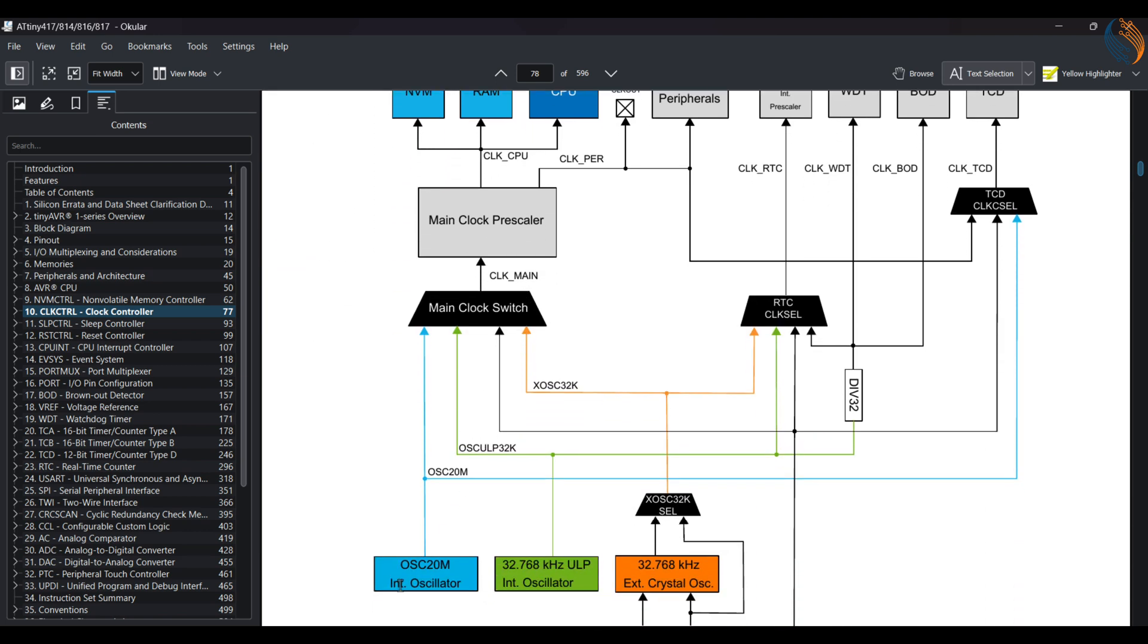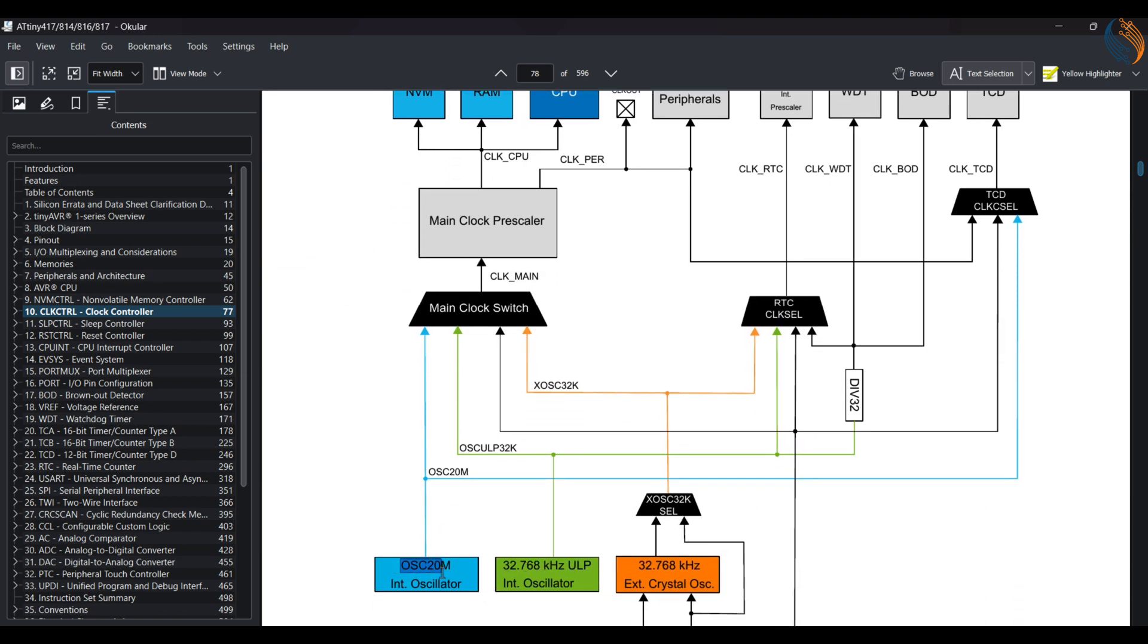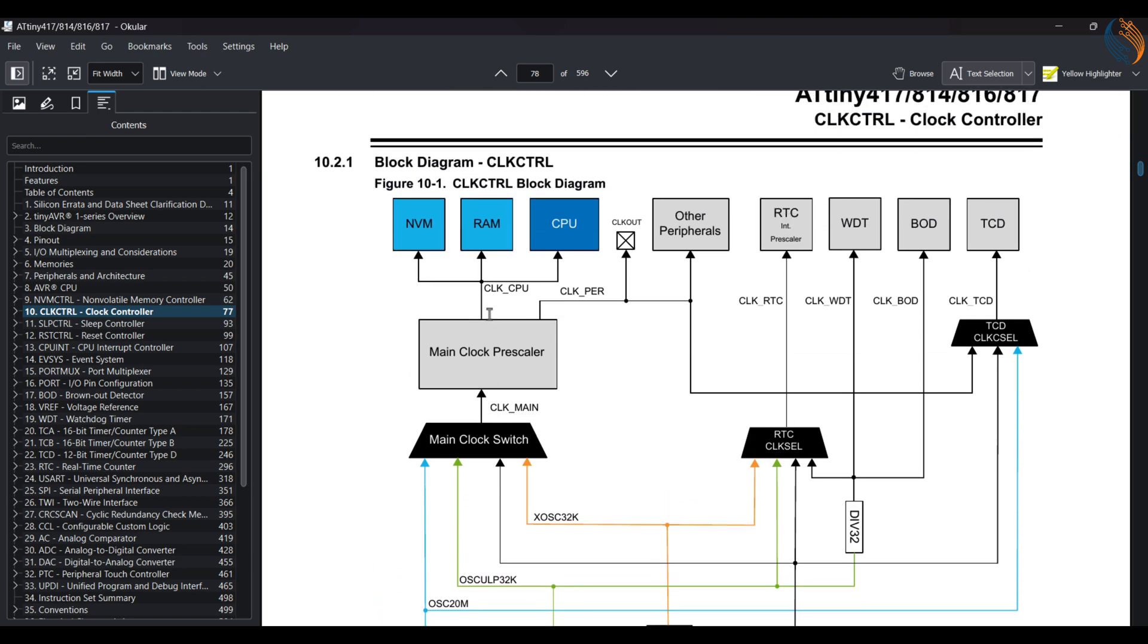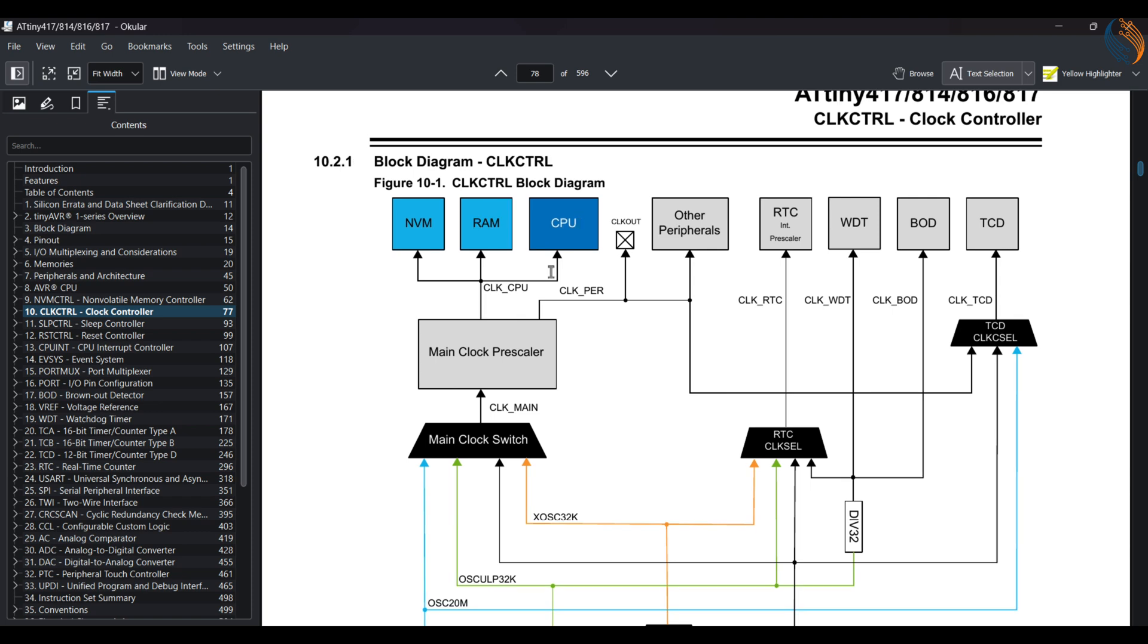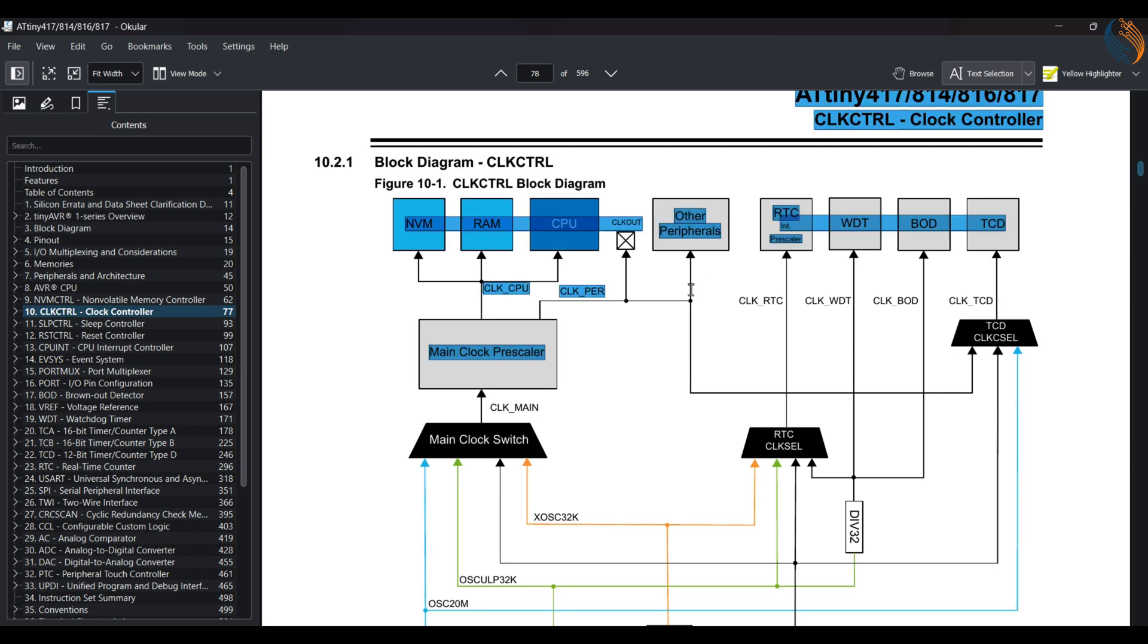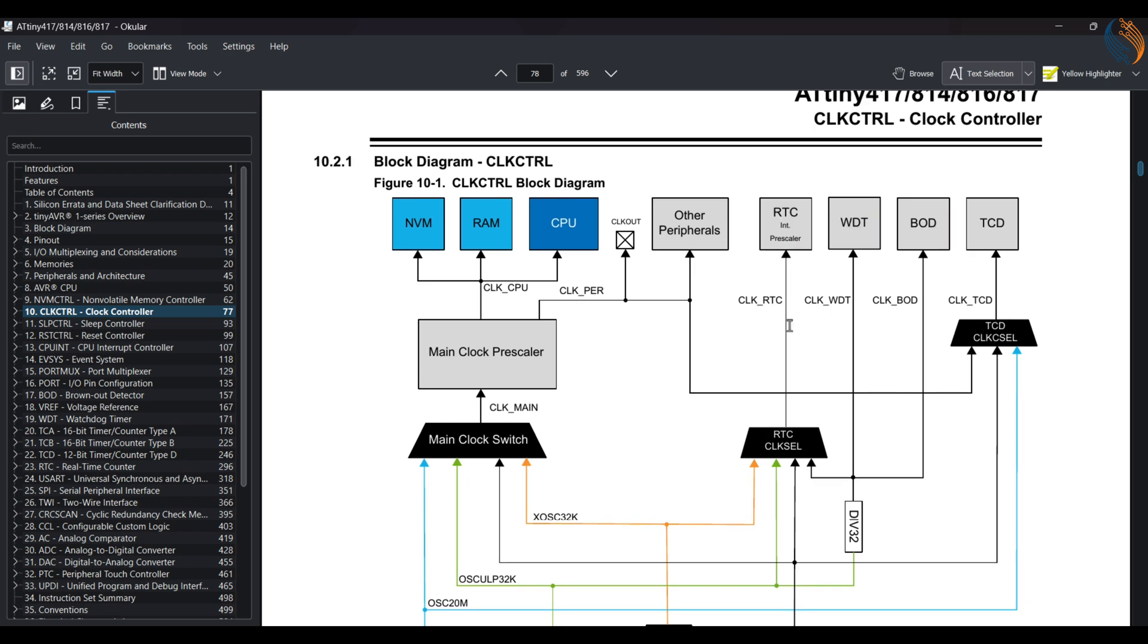Here is the clock diagram. The internal oscillator of 20 MHz can clock the main CPU along with the non-volatile memory and the RAM. The same clock can also be used for the different peripherals available on the MCU. For RTC, watchdog, and brown-out detection, we need to either use the internal or external oscillator of 32 kHz.